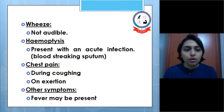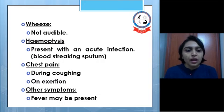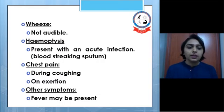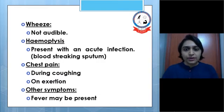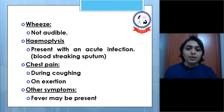Wheeze is usually not audible. Hemoptysis is present with acute infection. Chest pain occurs during coughing and on exertion, and other symptoms like fever may be present.